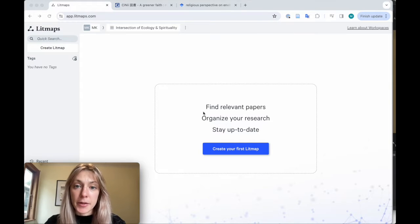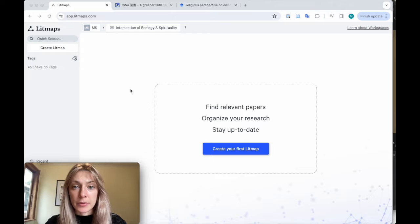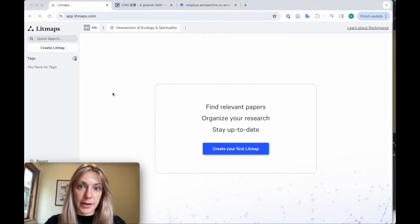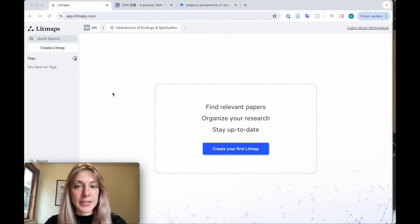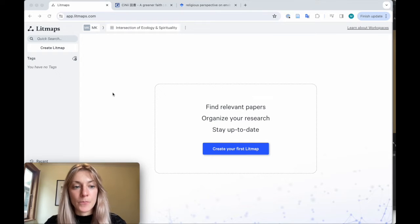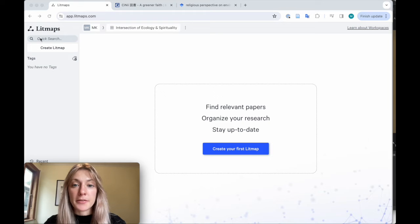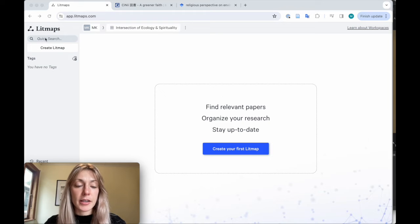If you haven't already, set up a free account by clicking Create Free Account. It'll only take a minute. Once you're ready, go to the top left of the page and click Quick Search.